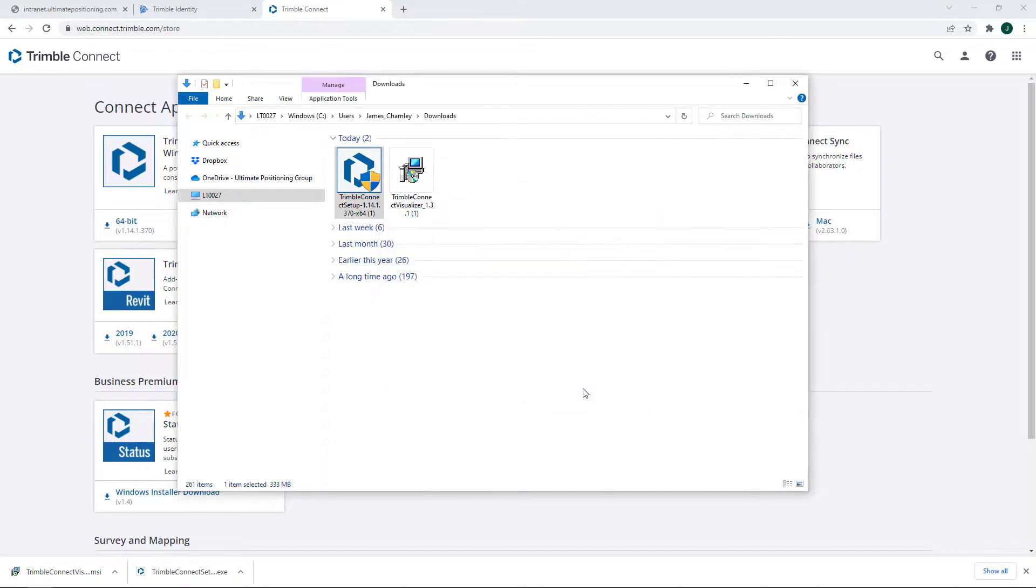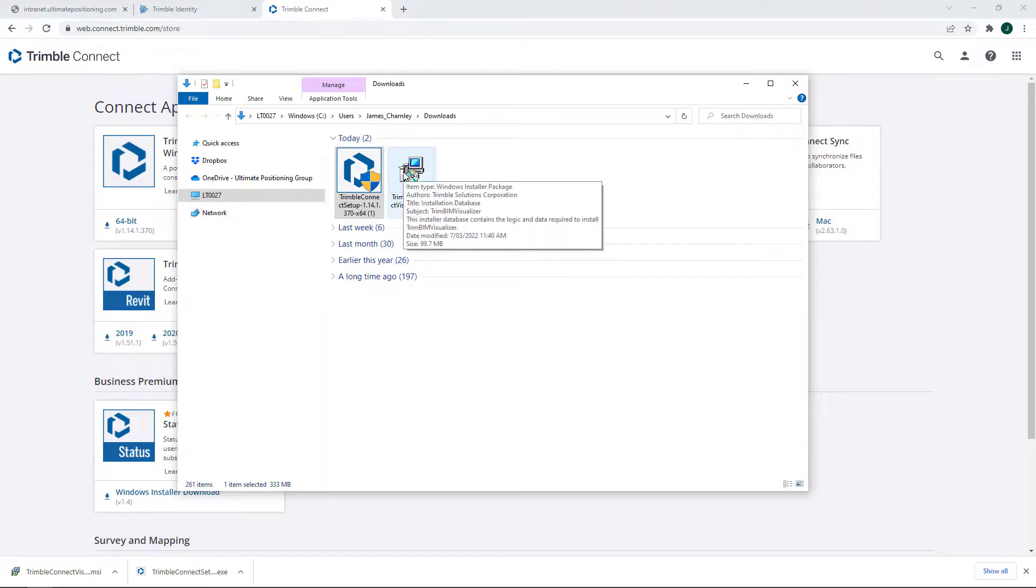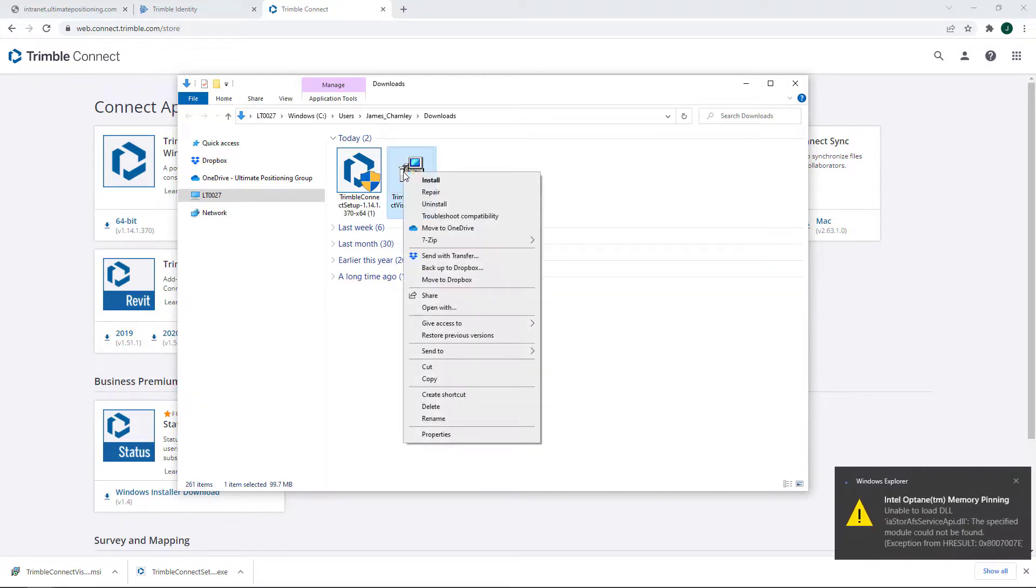Once that's done, click Finish. We're also going to want to install the Visualizer. So let's right-click onto that and click install.